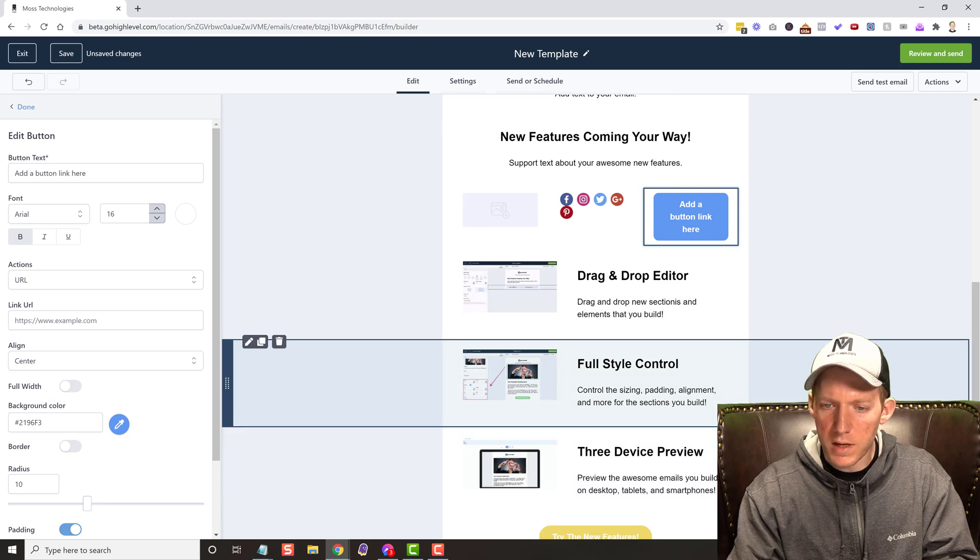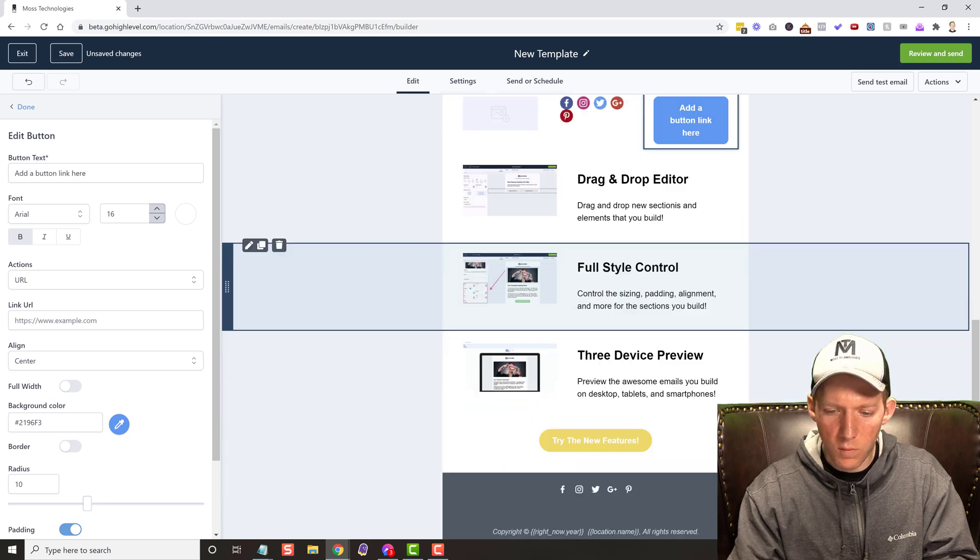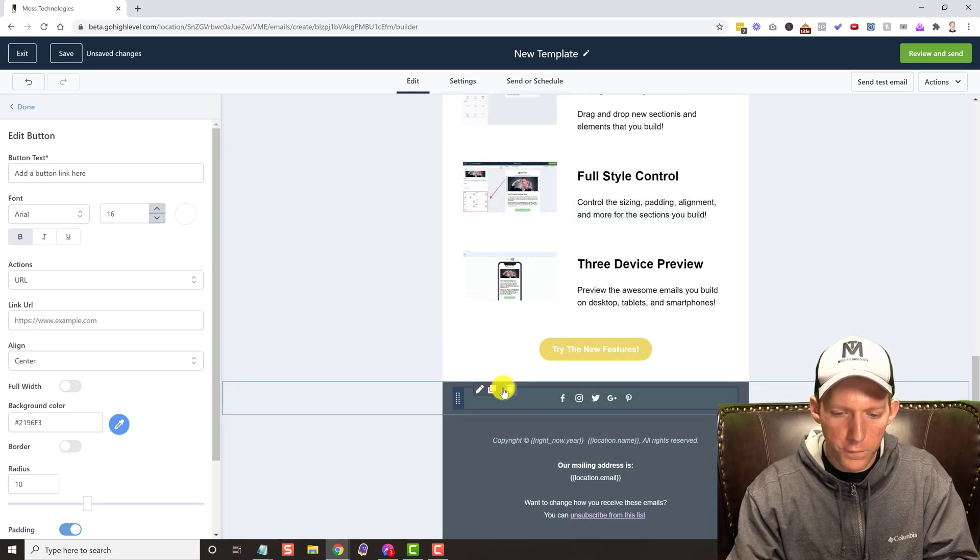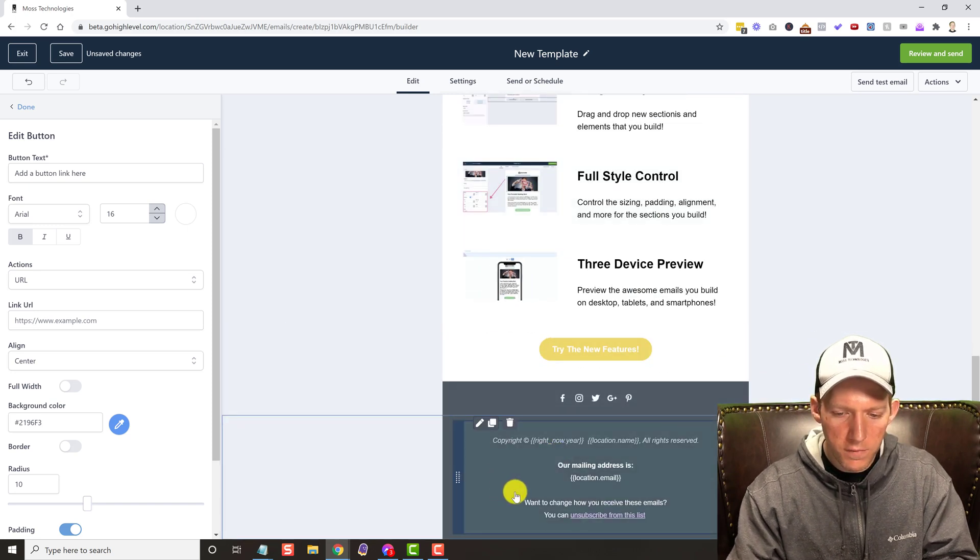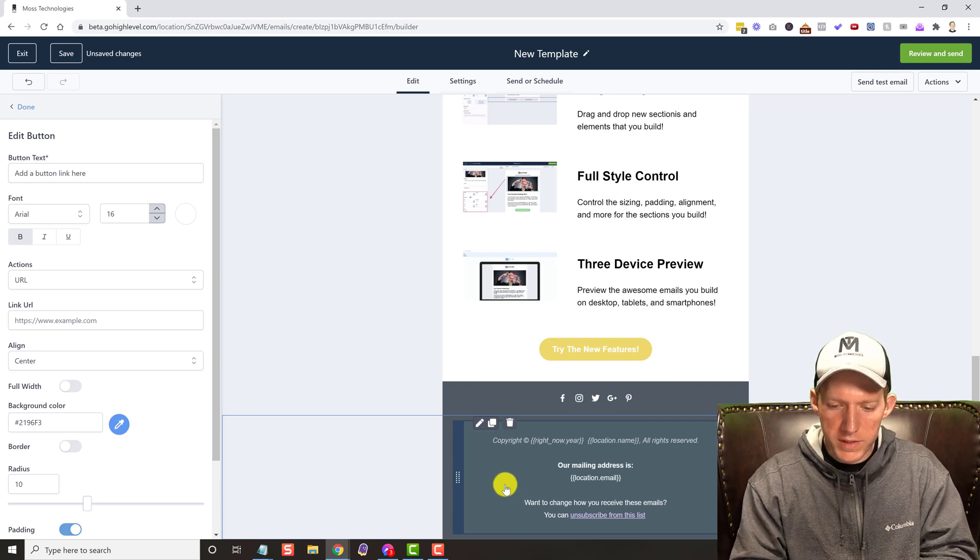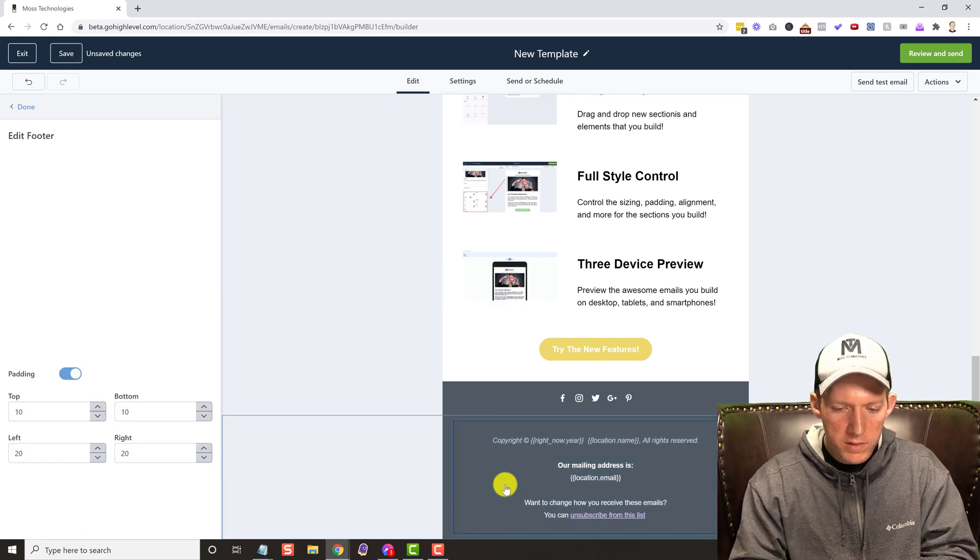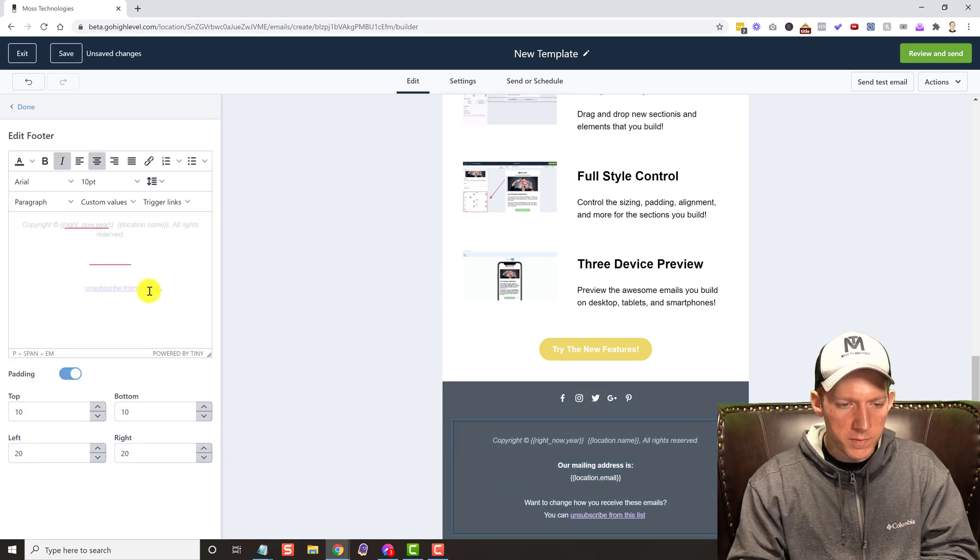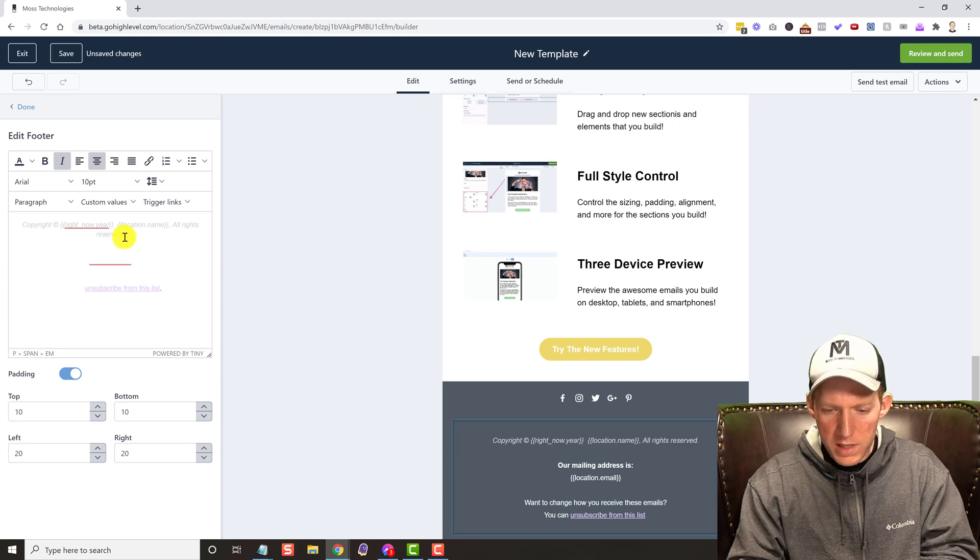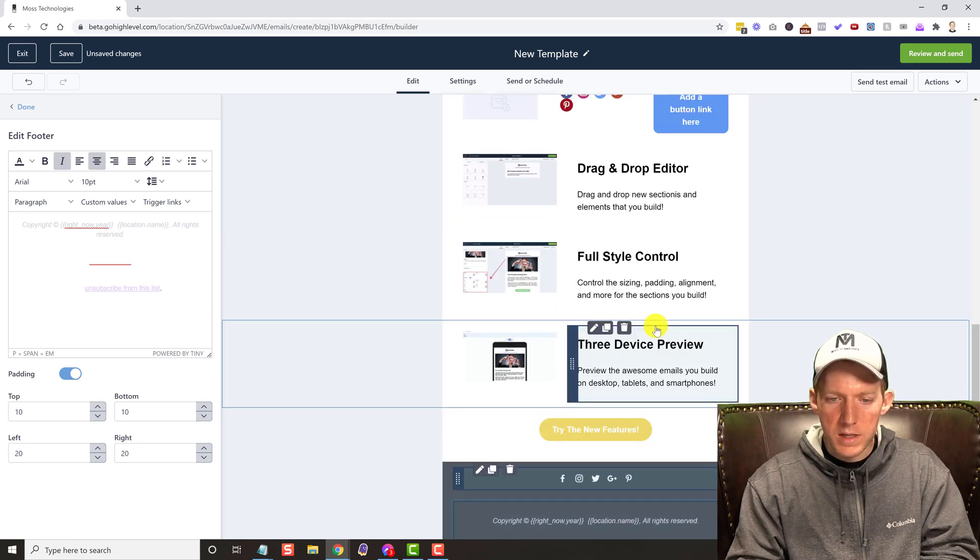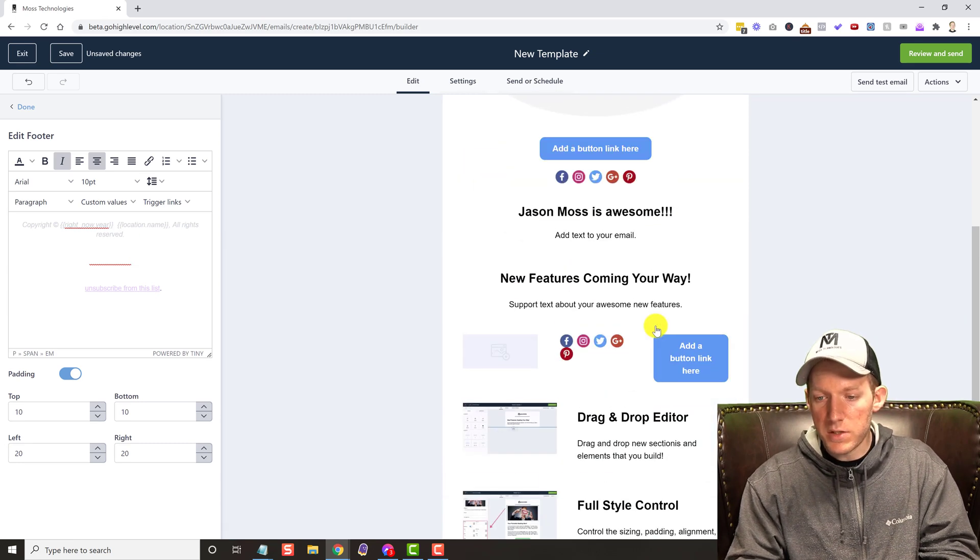You have the whole footer section here, of course, which you have to have when you're sending out emails to, you know, unsubscribe from your list. All that's in there. This is just awesome.